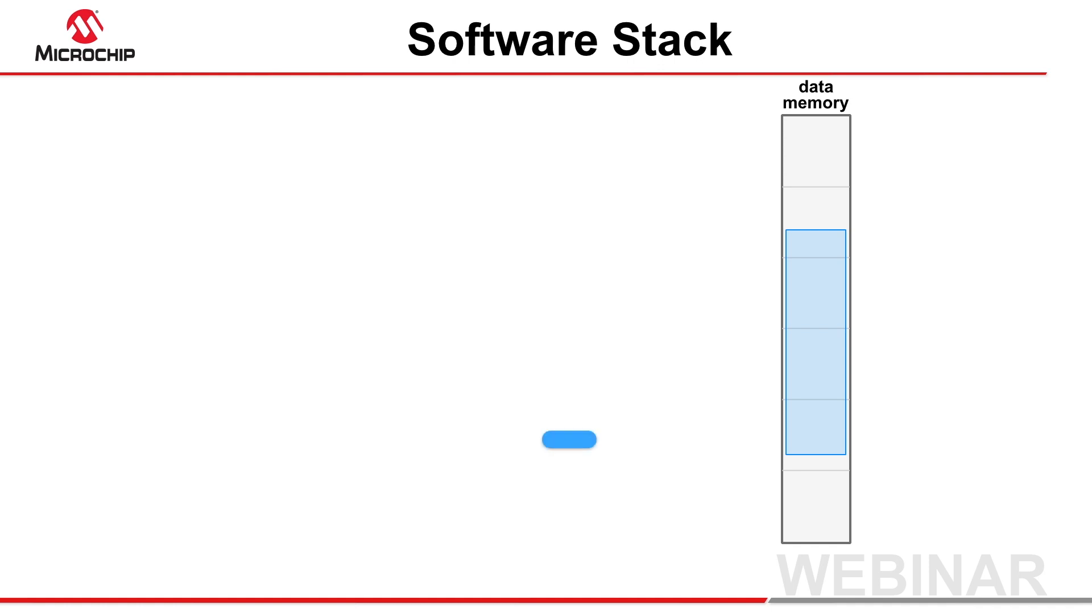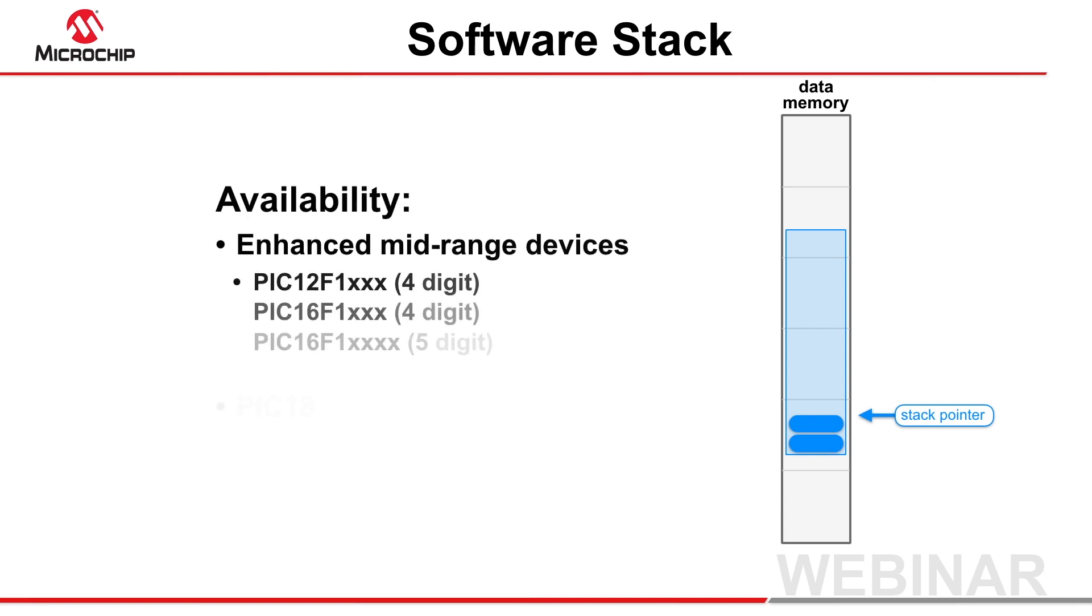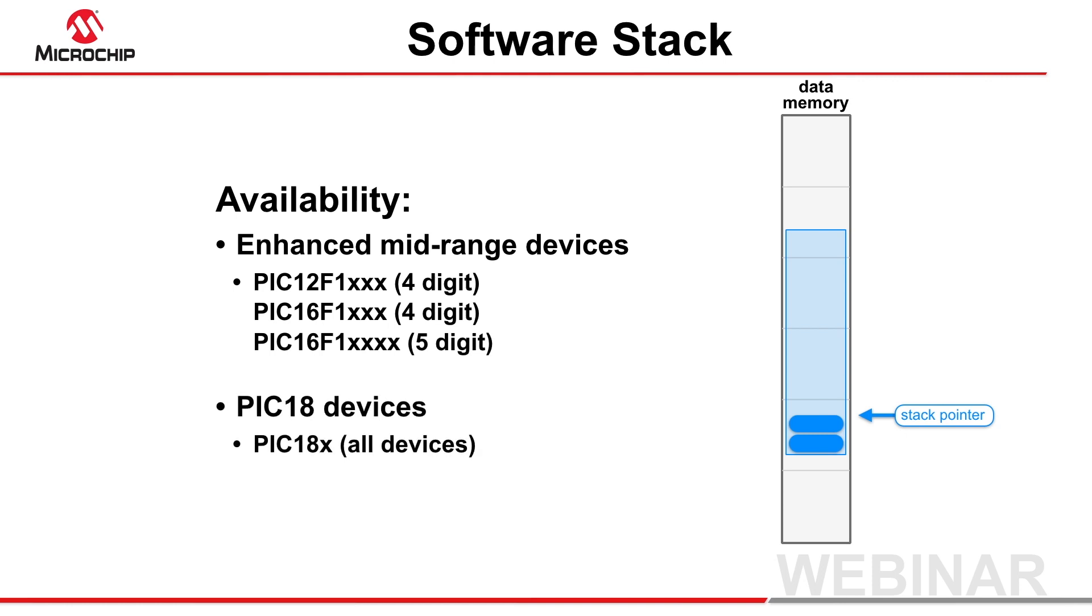When required, objects are placed on the stack at the first empty location. A register called the stack pointer is used to hold the stack's topmost address. Such a stack is only available when using enhanced mid-range or PIC 18 devices.